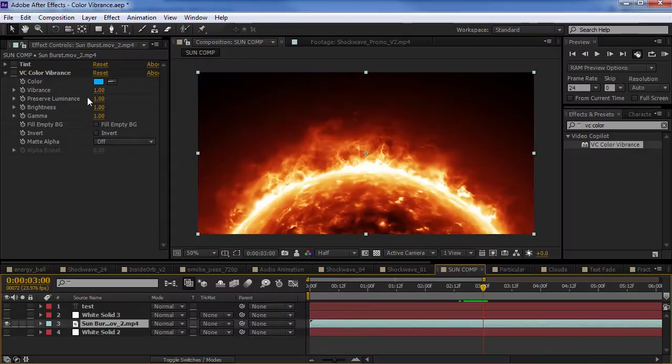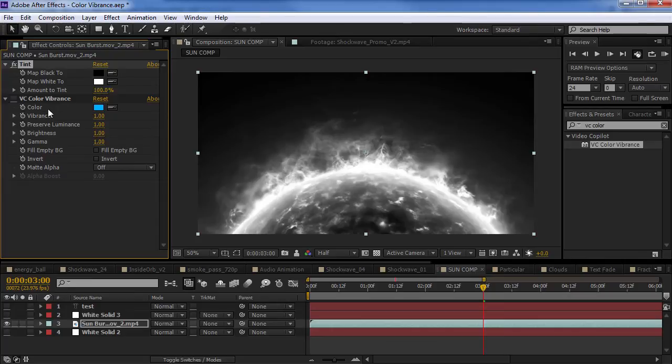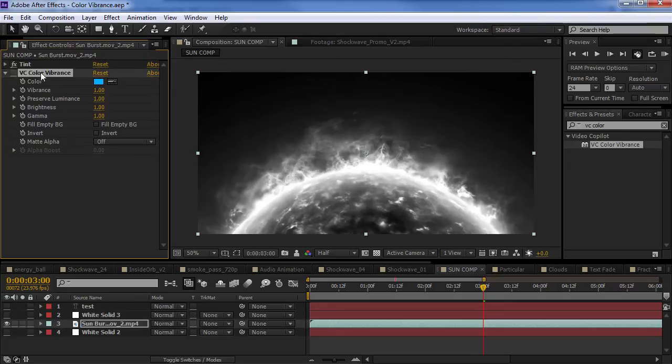Well, what we can do is I'm just going to add a tint effect on top right. Color vibrance works best when there's no color data in the back. So, we'll tint out the color and we'll turn on the color vibrance effect.